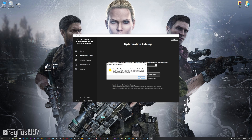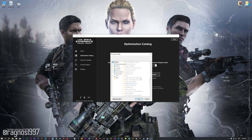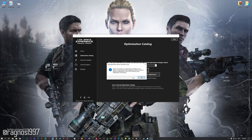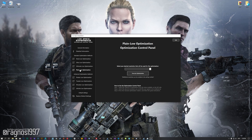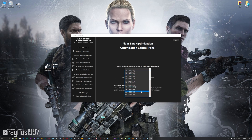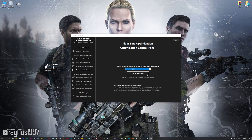Now, if the Low Specs Experience does not automatically detect the game version, simply select the game installation directory, press OK, and the optimization control panel will load. When the optimization control panel loads, simply select the method of optimization and the resolution you would like to render your game at. This is something you will need to experiment on your own in order to see what works for your system the best.